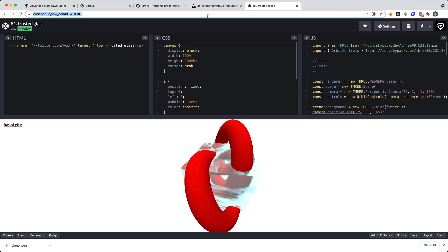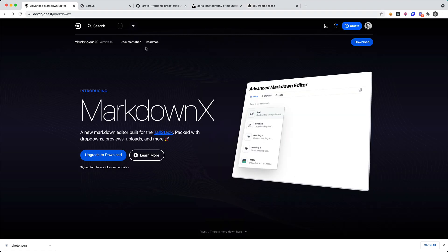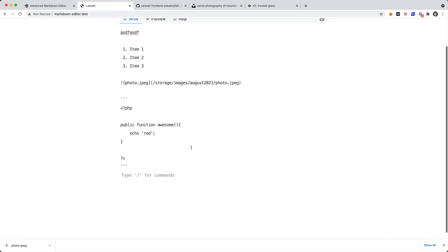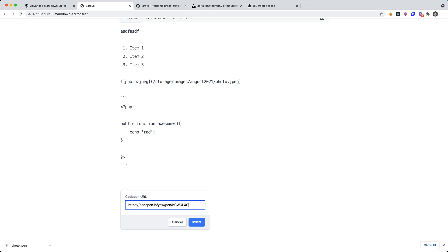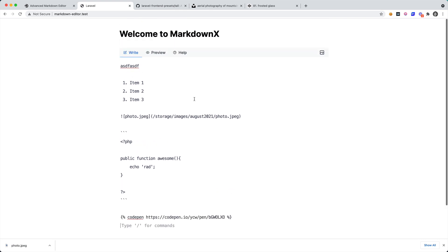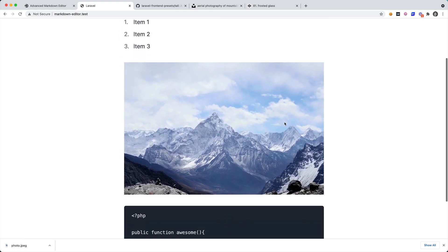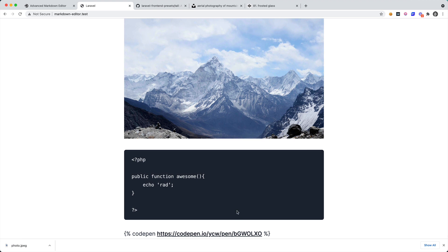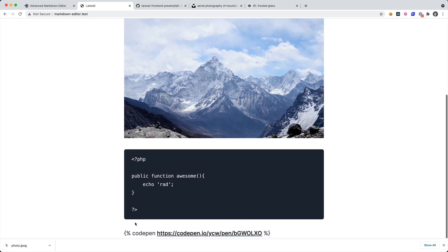Okay, so I'm going to copy that URL, go back to my editor, and I'm going to say that I want to add a CodePen. Put that right there, paste in the URL. And check this out, now we go to preview, we have our image, we have our code block, and we do not have the CodePen. This is because there are things called liquid tags inside of the MarkdownX editor.